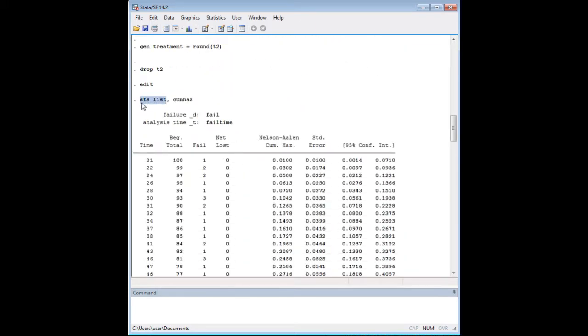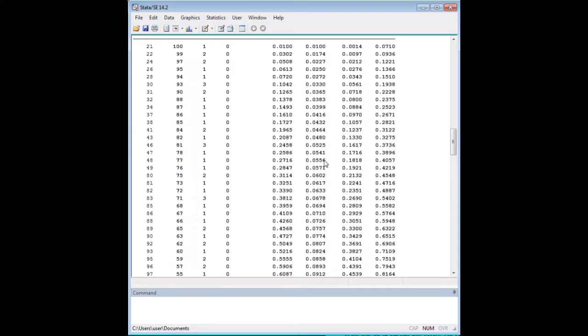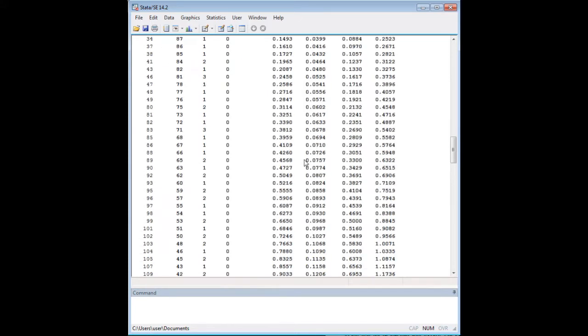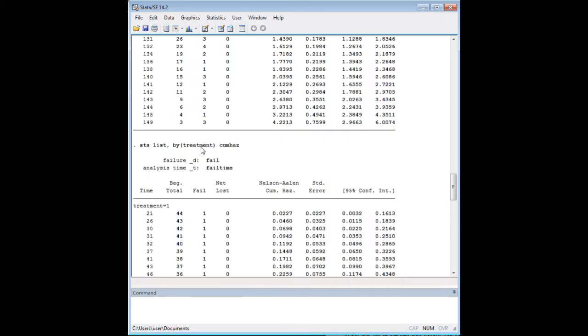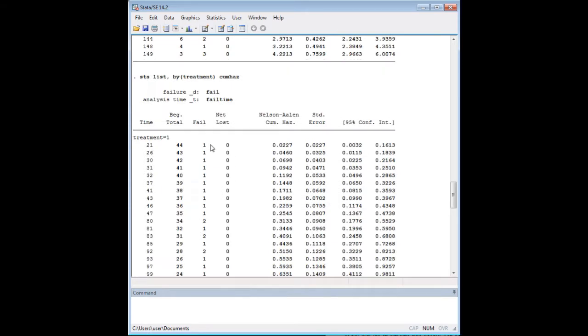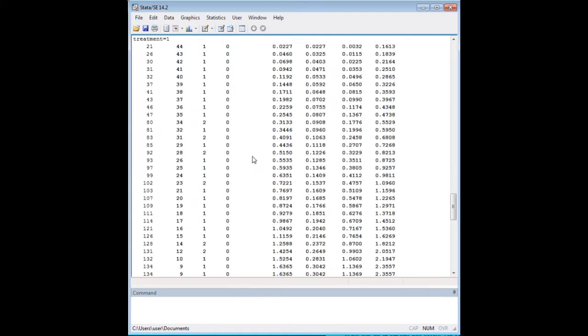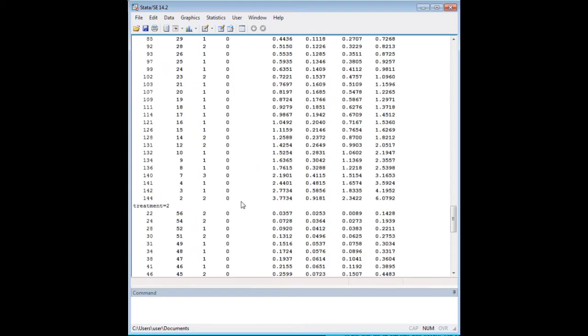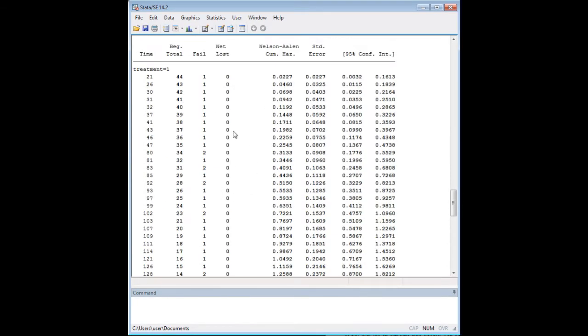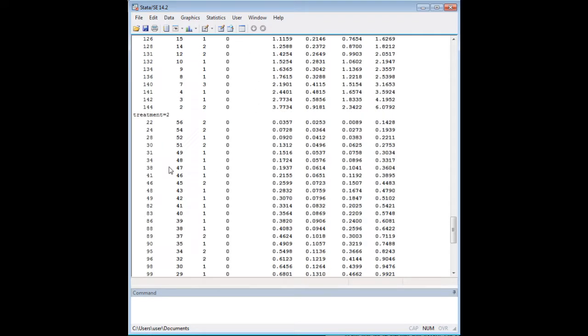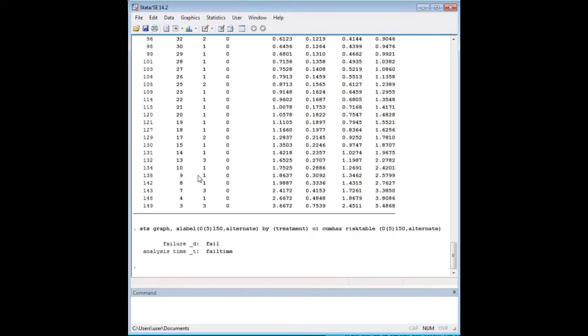The STS list is a very useful command. When you put a comma and type in cumhas here at the end, you get the cumulative hazard table, which we just saw the interpretation of that and why that's useful. If we add in by treatment here, in addition to cumhas, then we get that broken out, which lets us make those comparisons in the tabular format between the cumulative hazard in treatment one and treatment two.